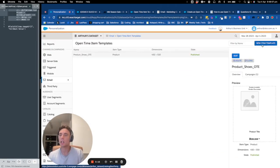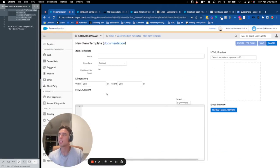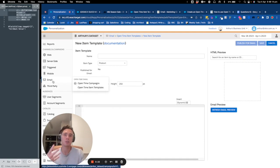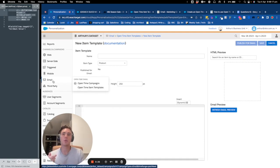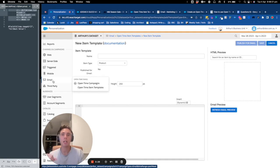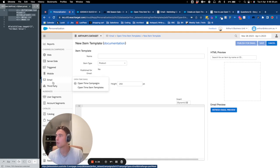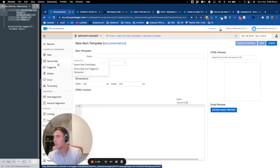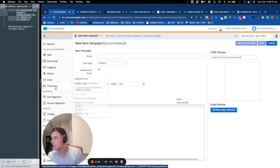What is email open time campaign? It's a possibility for you to directly personalize the email content when a user opens it. So when the user opens it, if it's at 6am or 6pm, the content will be different even after you send it. So that's a powerful feature of open time email.